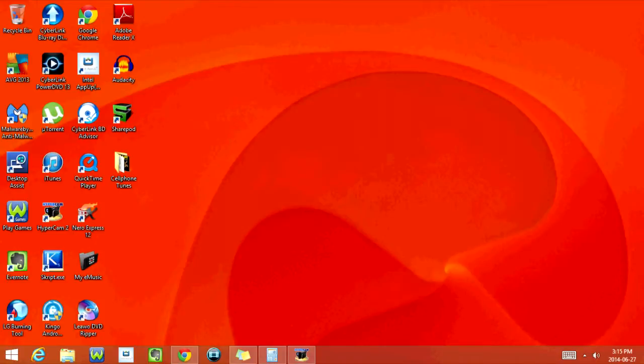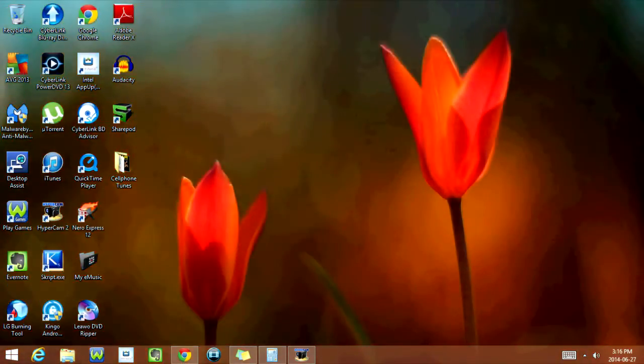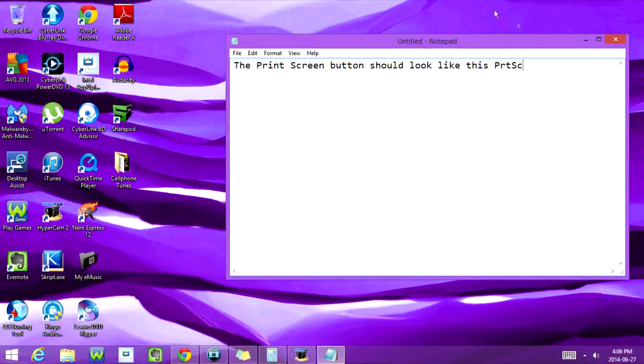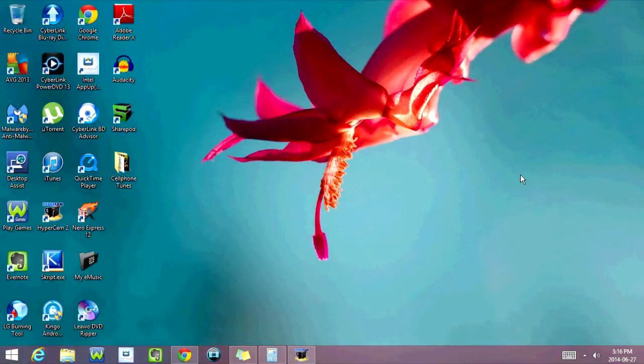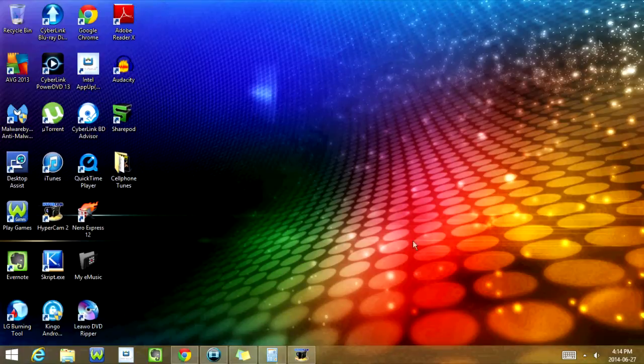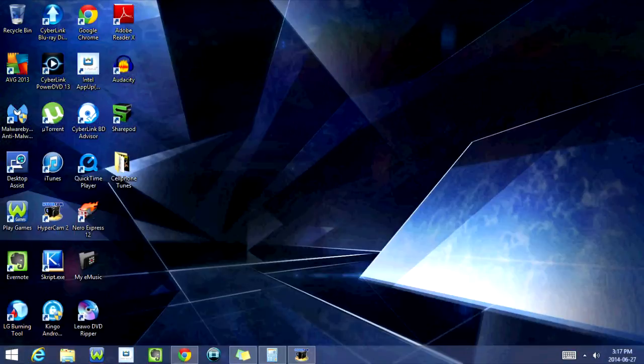Alright, so to take a screenshot all you're going to do is press the print screen button. On some laptops, you'll need to press the FN key at the same time as well. So we're going to go ahead and press the print screen button. Now there should be a screenshot of your computer screen saved to the clipboard.